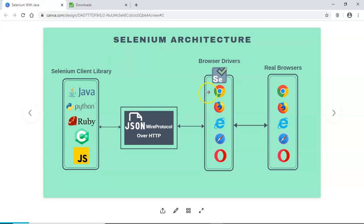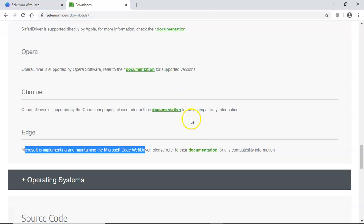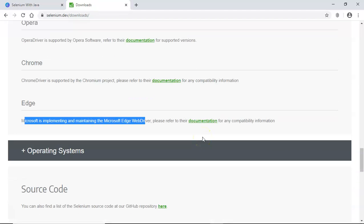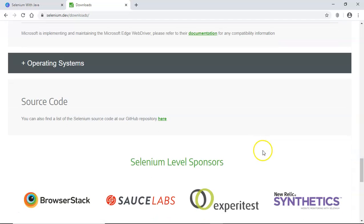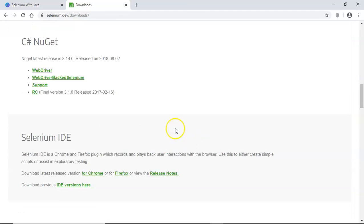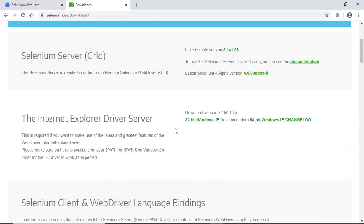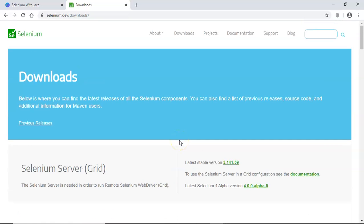Depending on which browsers you want to run your test cases, you have to download these browser drivers and configure them. There are multiple configuration options available, and I'll show you exactly what you need in order to set up your development environment before you start writing your first test case in Selenium. The Selenium WebDriver is an API — it's a REST API.